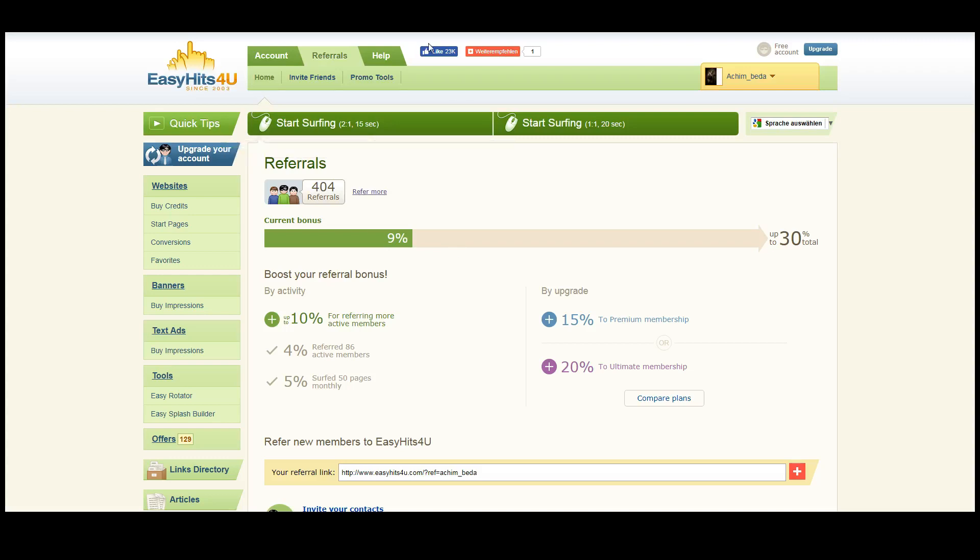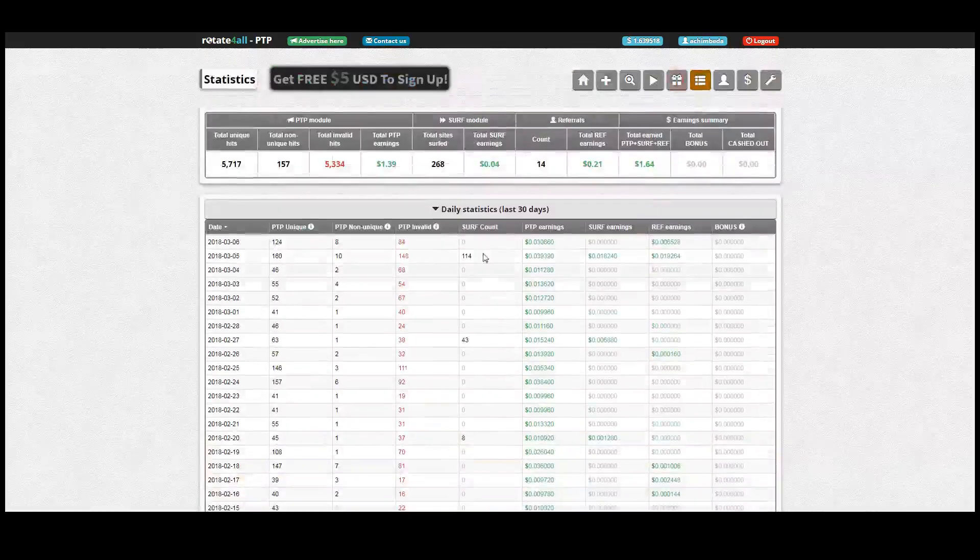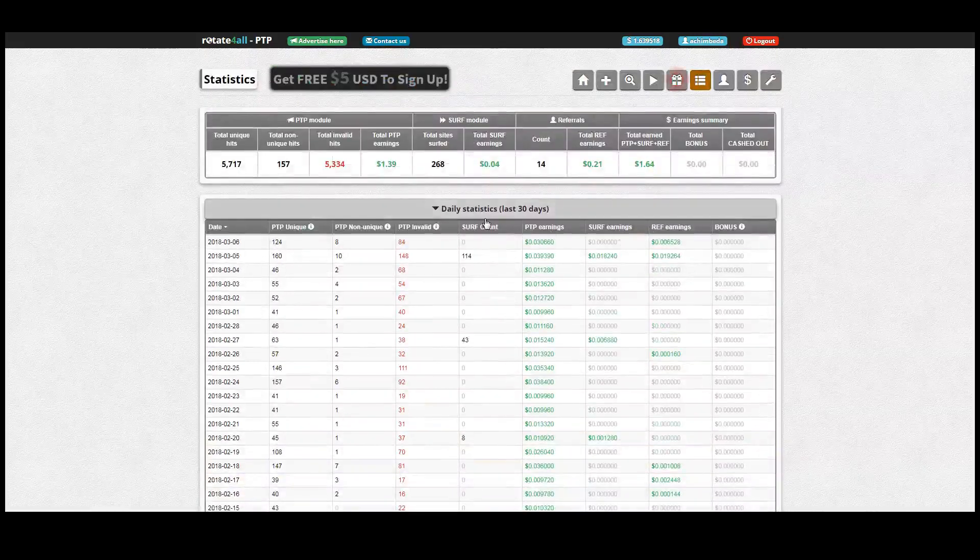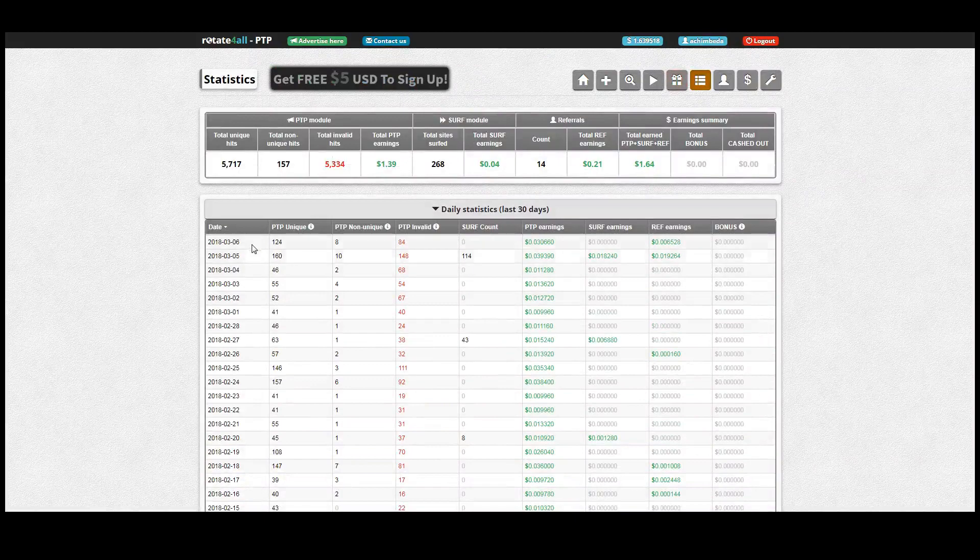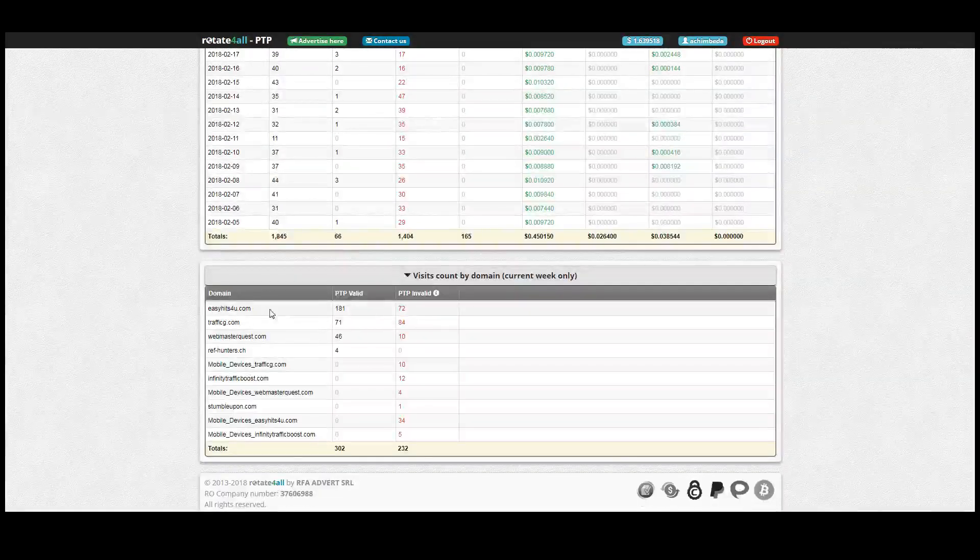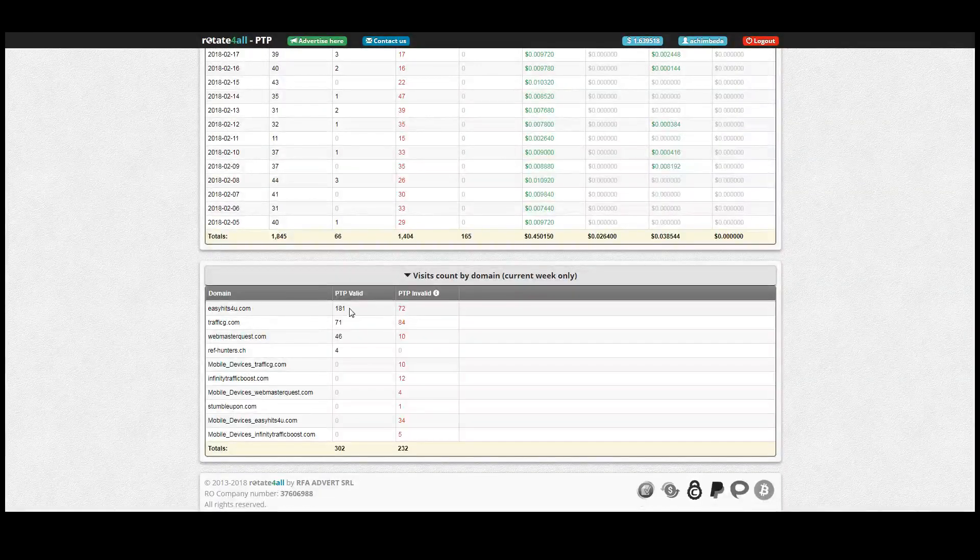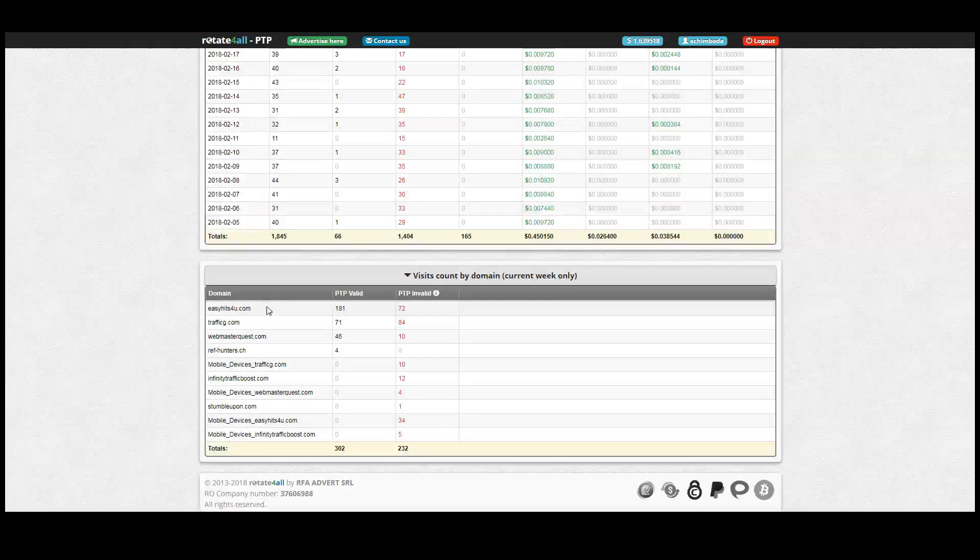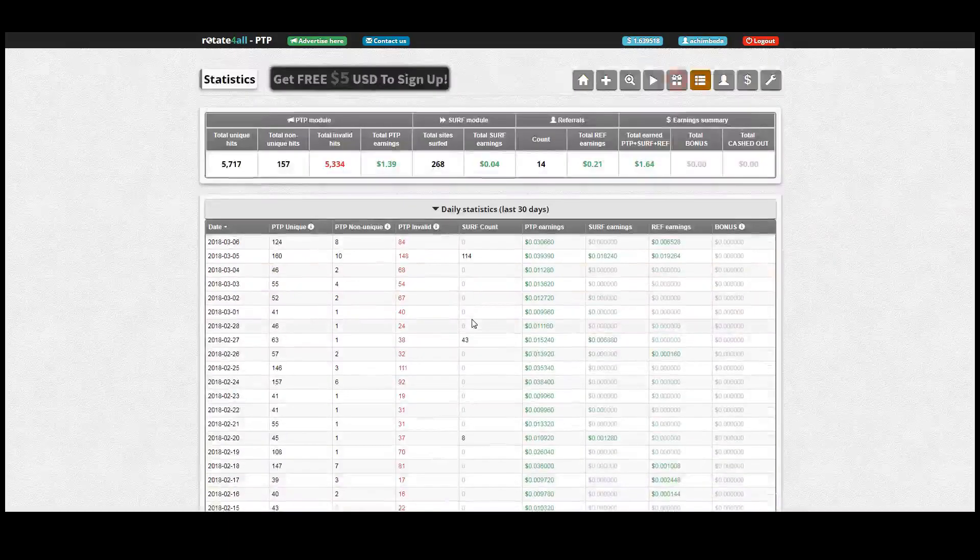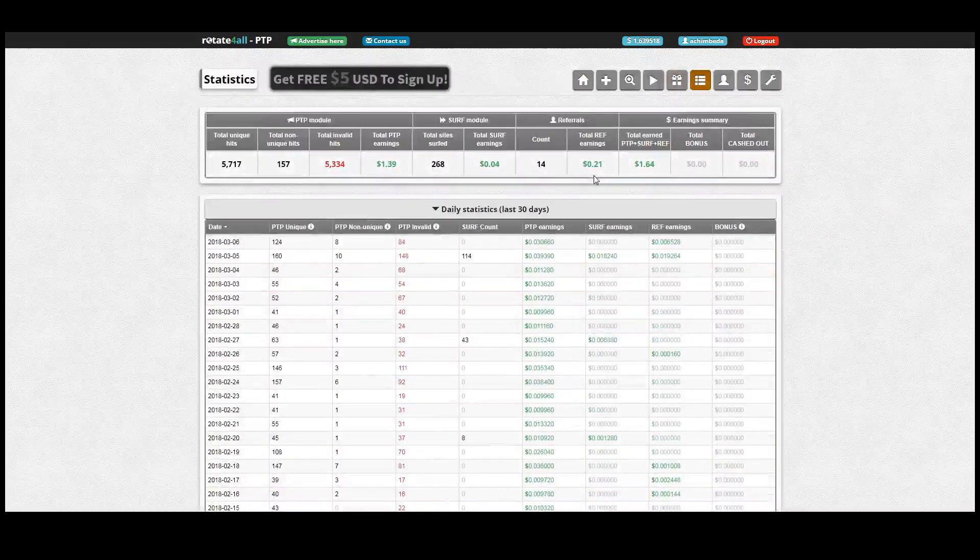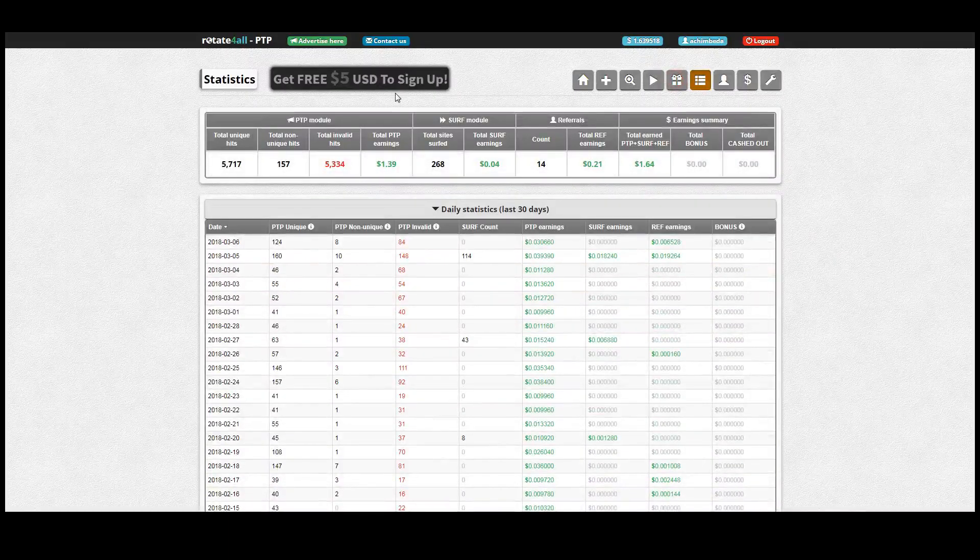One of these services is a page called Rotate4All, and this is my account for Rotate4All. Here you see that in the last days, 181 people saw my PTP link from Rotate4All on Easy Hits4U, and I get a couple of cents each time somebody sees this page.